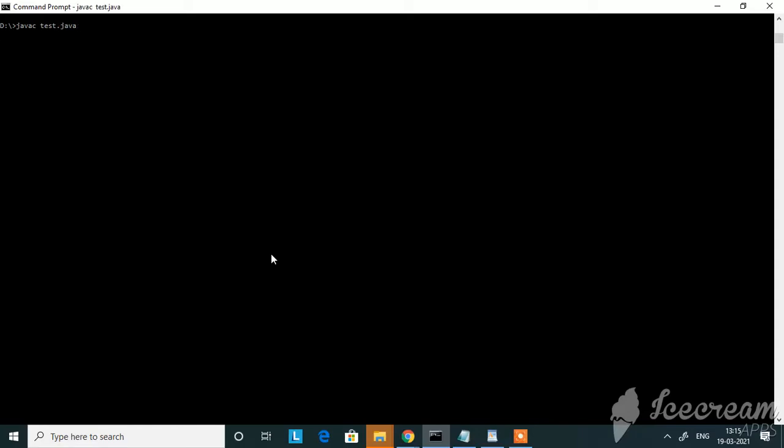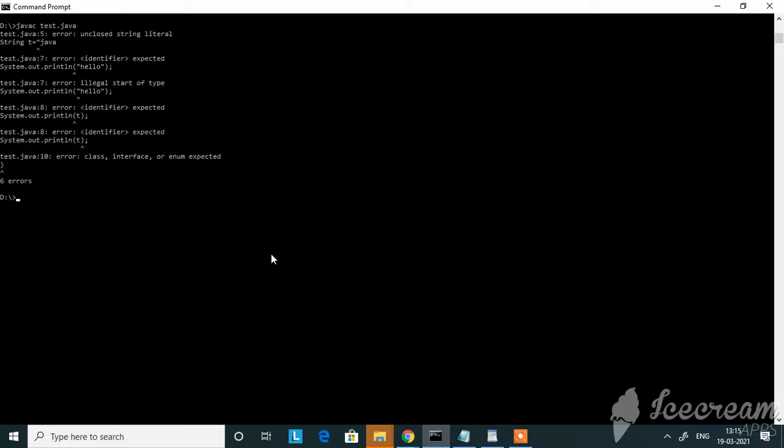Now I'll compile the code: javac test.java. So I'm compiling my code. I've got six errors here, so we'll correct it one by one. First error is unclosed string literal.